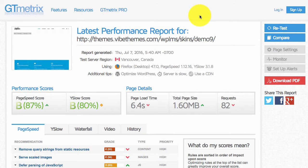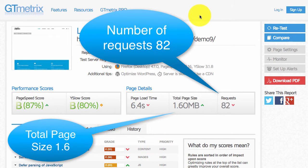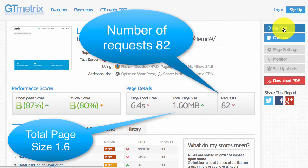So this was our score previous to the W3 total cache enabling. Now if we retest.